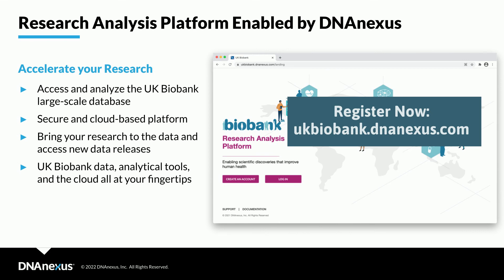Happy anniversary, UK Biobank Wrap! We look forward to celebrating many more milestones in the years to come.